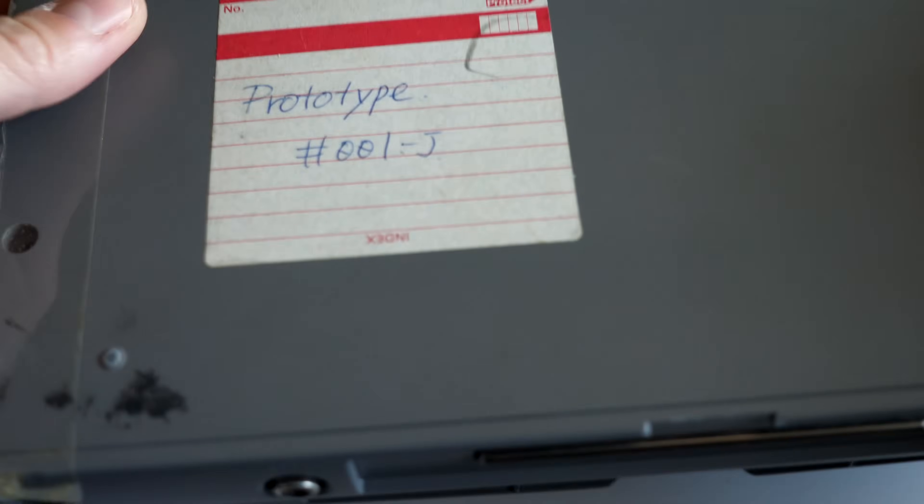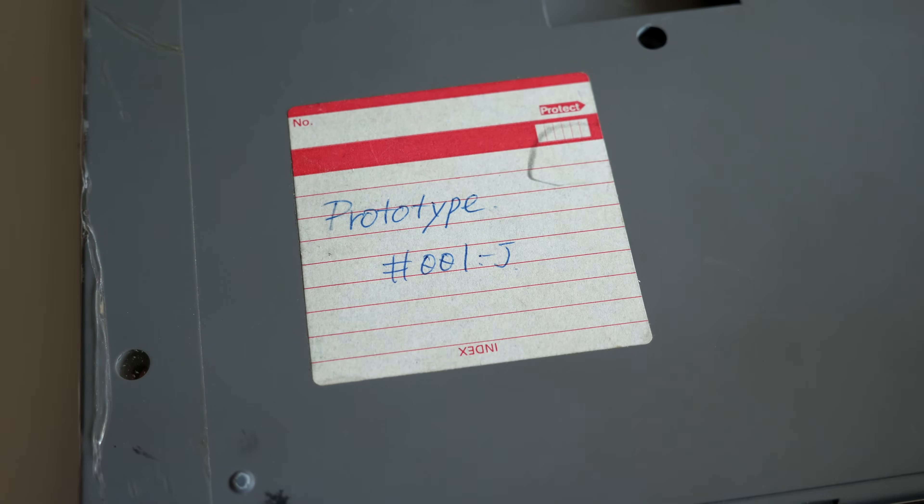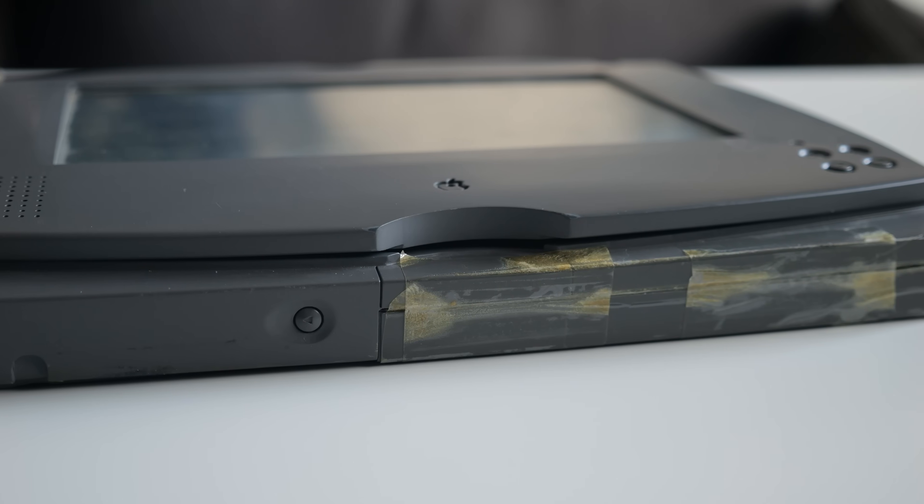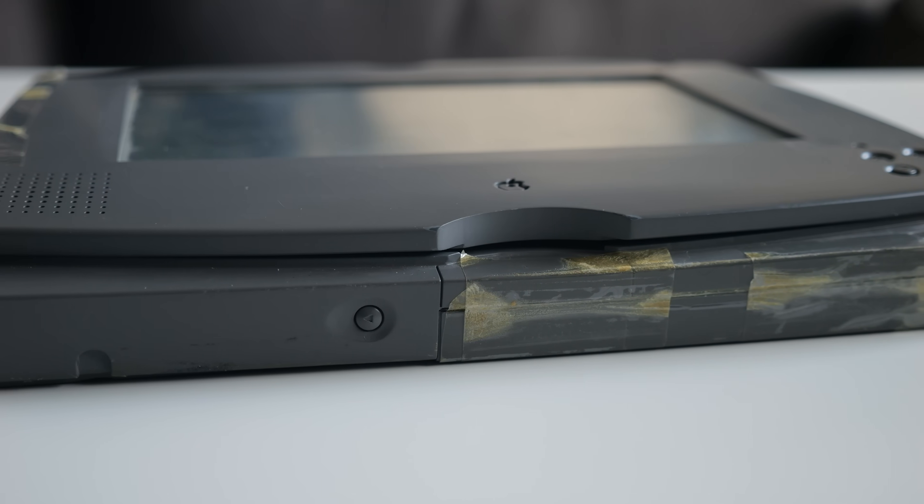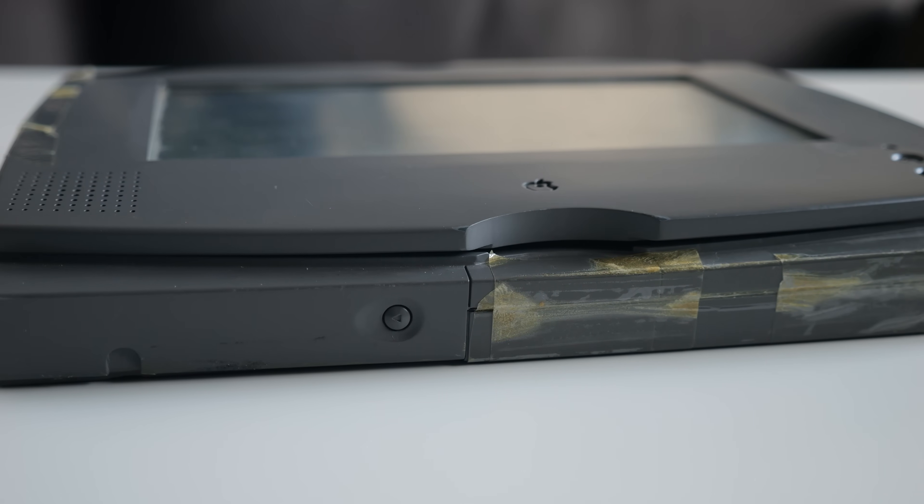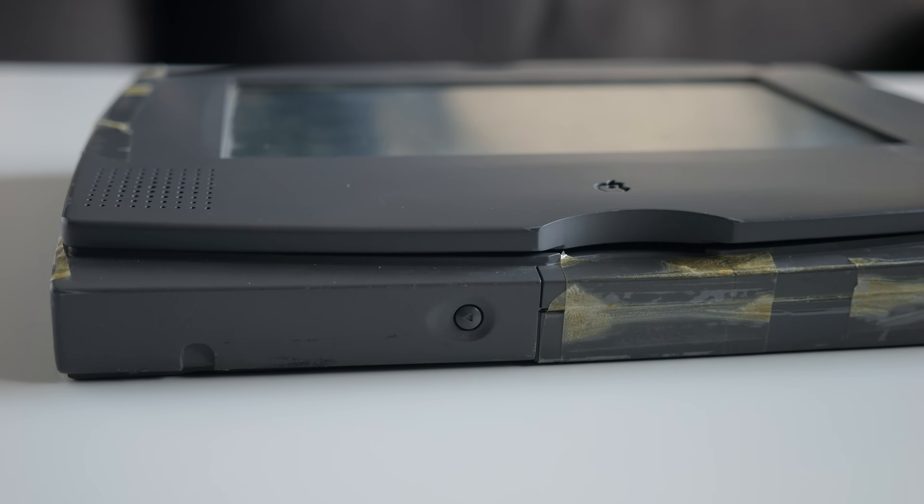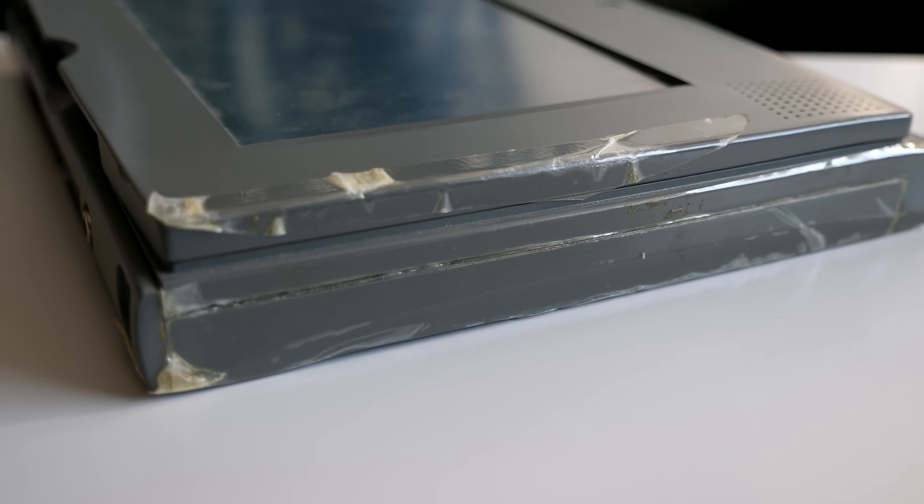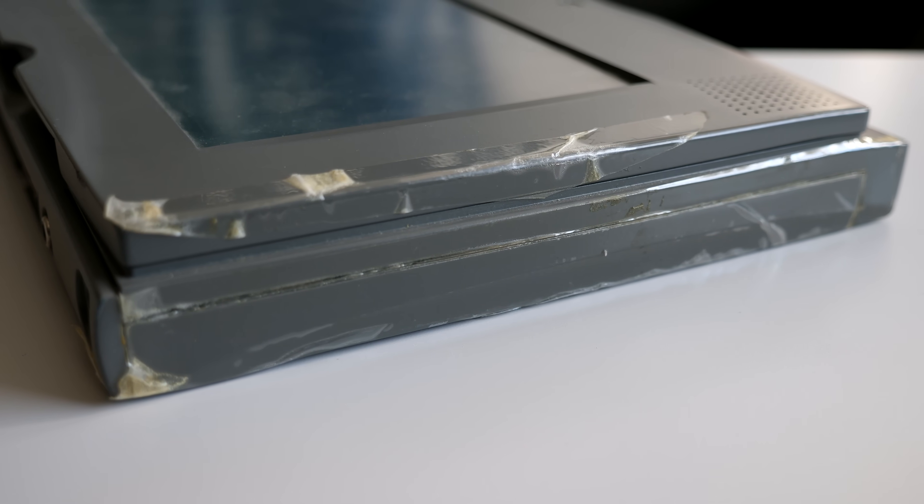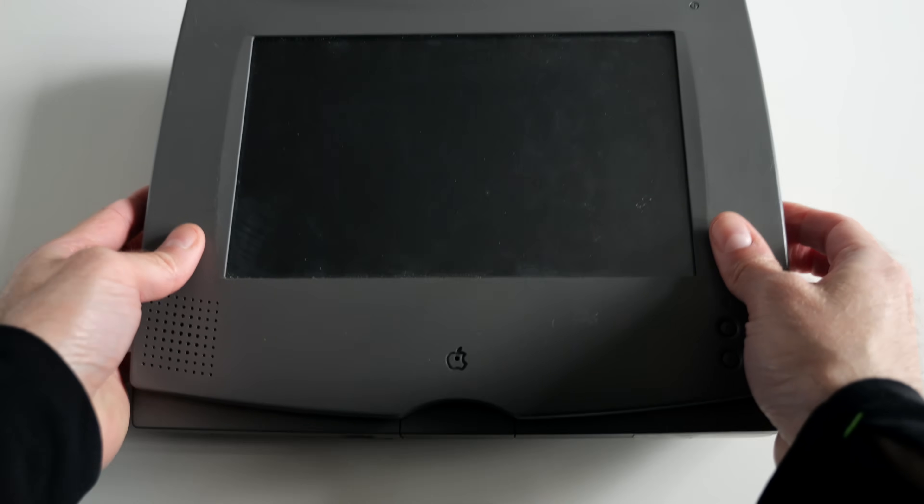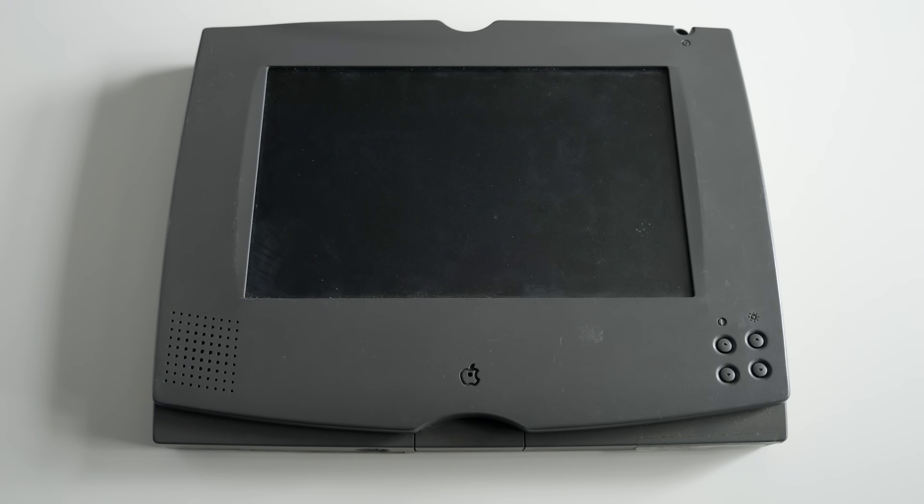I was put in touch with someone who had an exceedingly rare Apple prototype needing repair. It dates back to 1992 and was an early example of a tablet computer the company had in development. I had never seen anything like it before, and there's a good chance you haven't either.